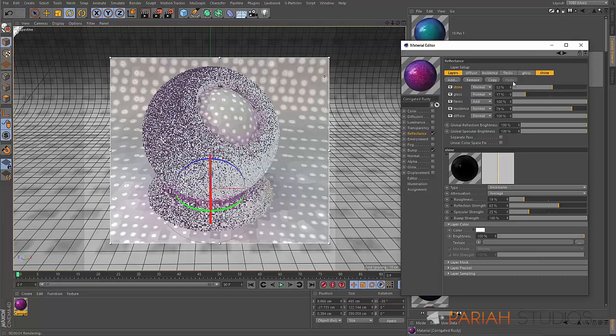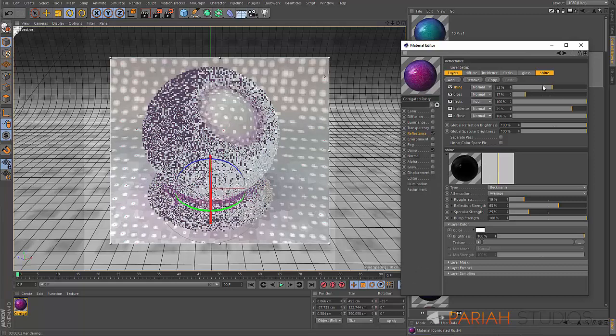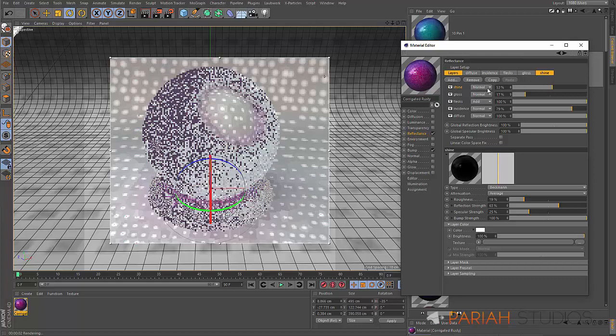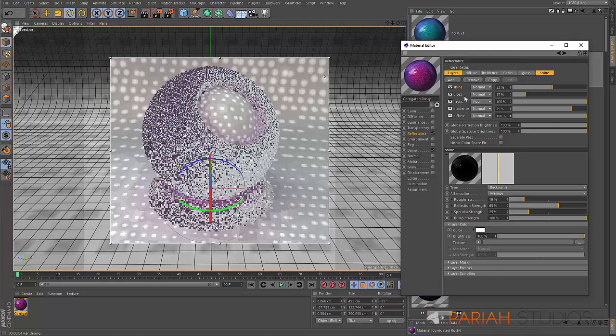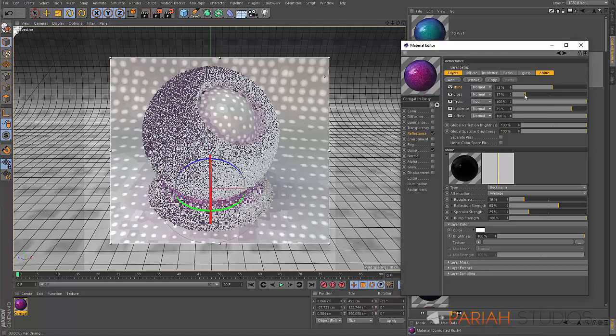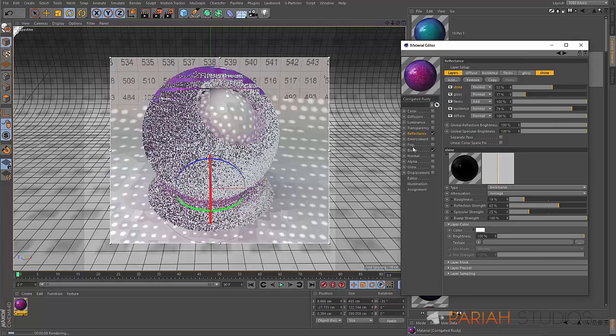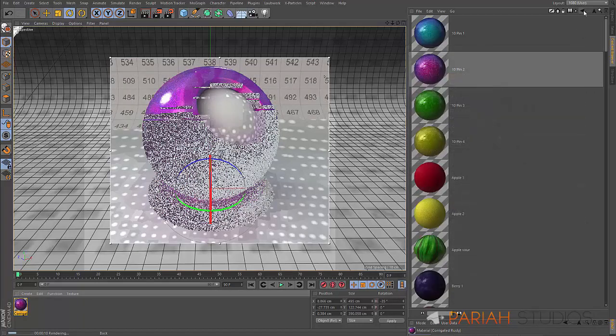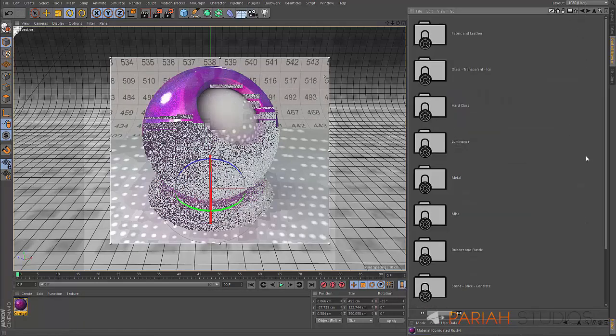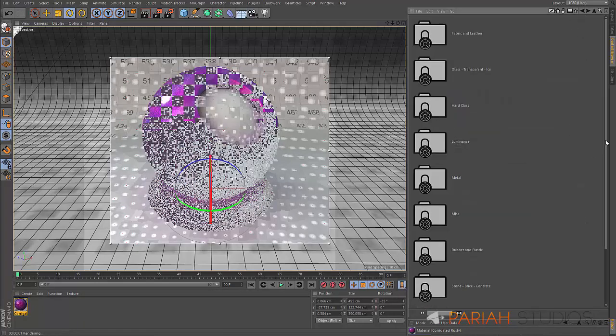You can mix these in different ways. Obviously you can change the intensity. If you want to up the amount of gloss, you can always increase that gloss level.